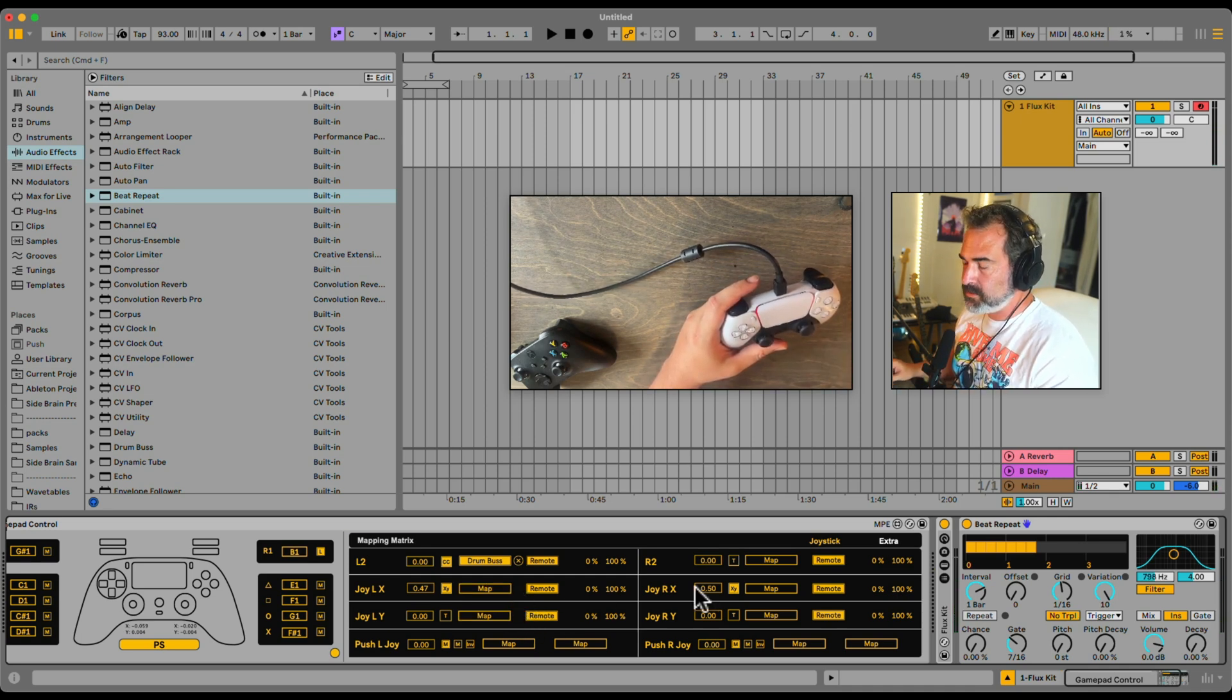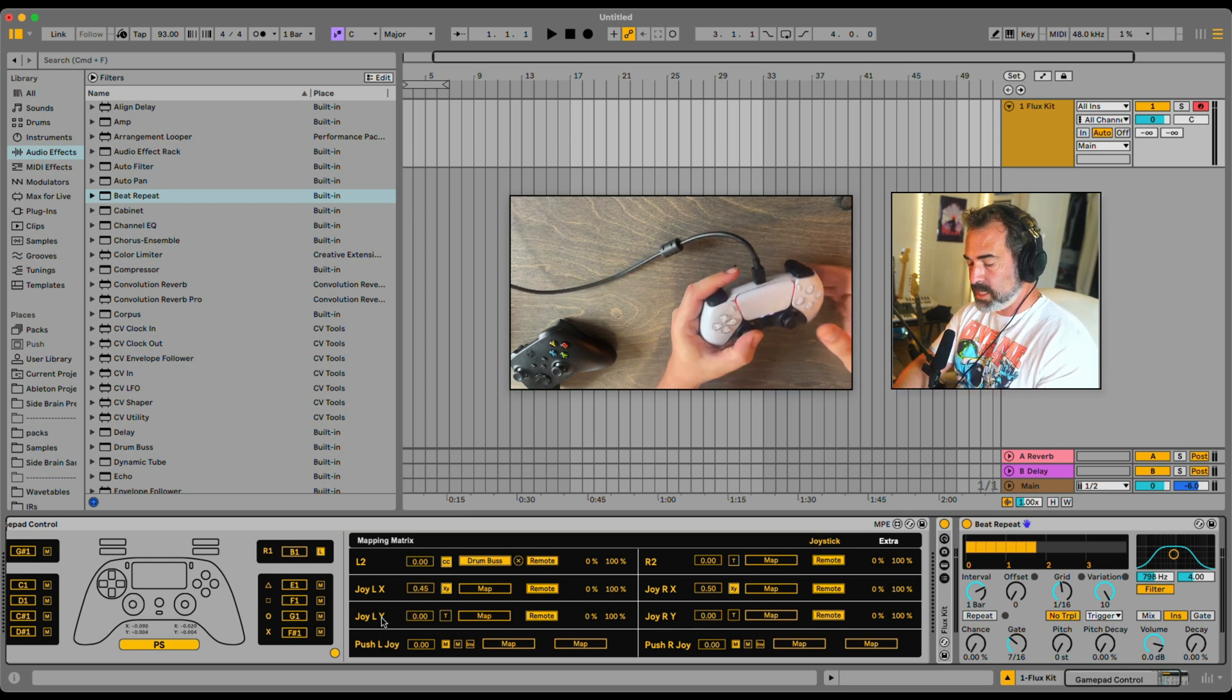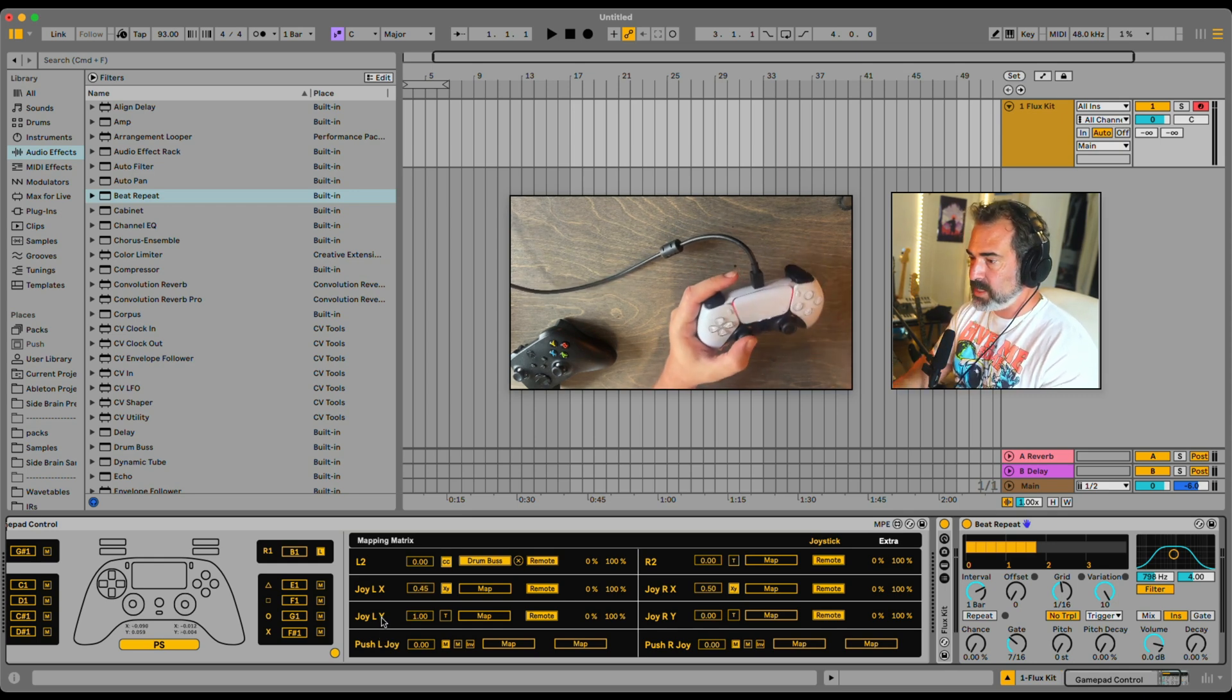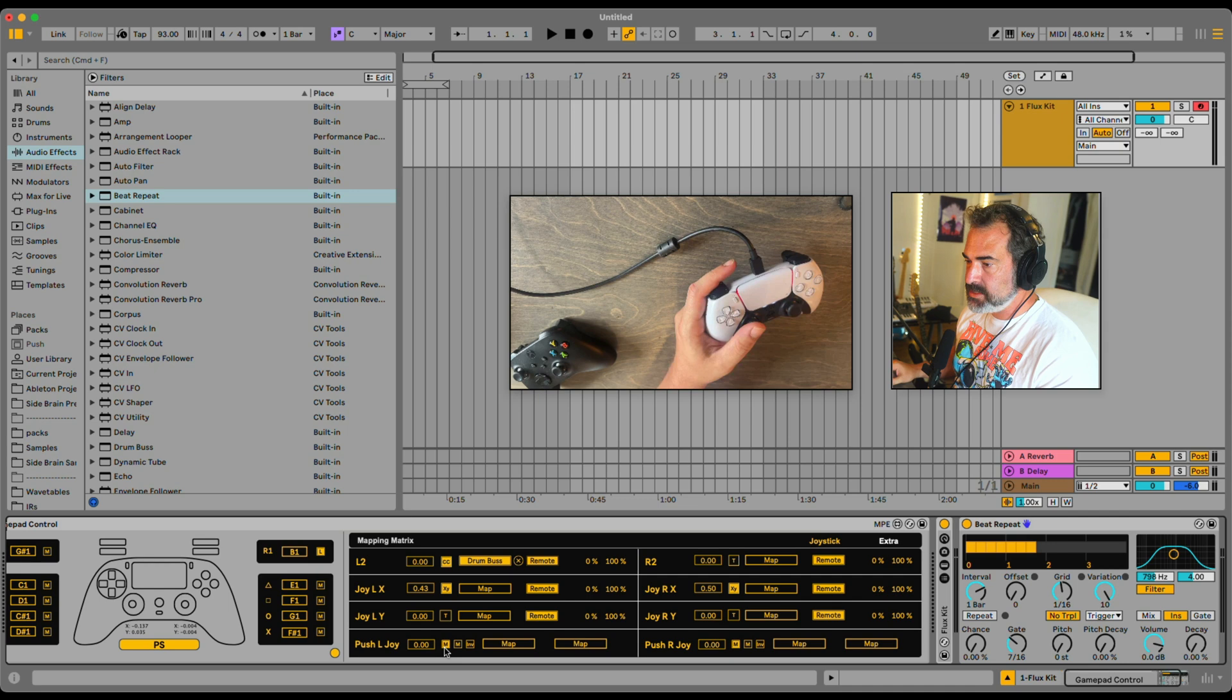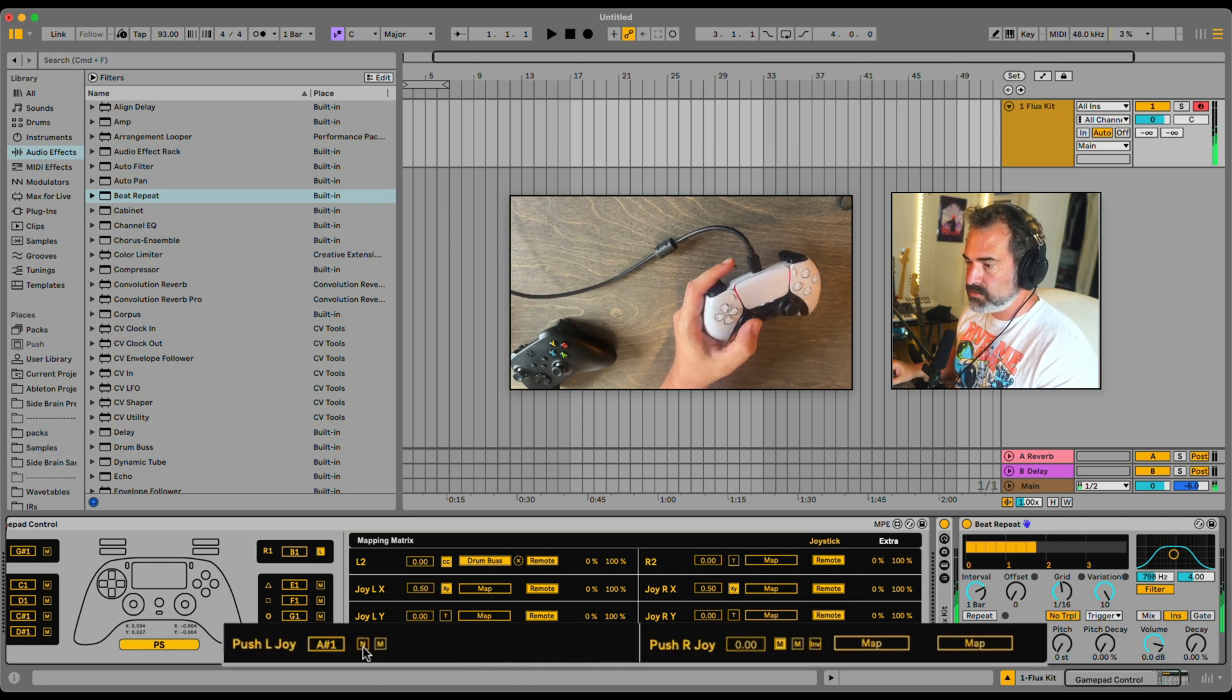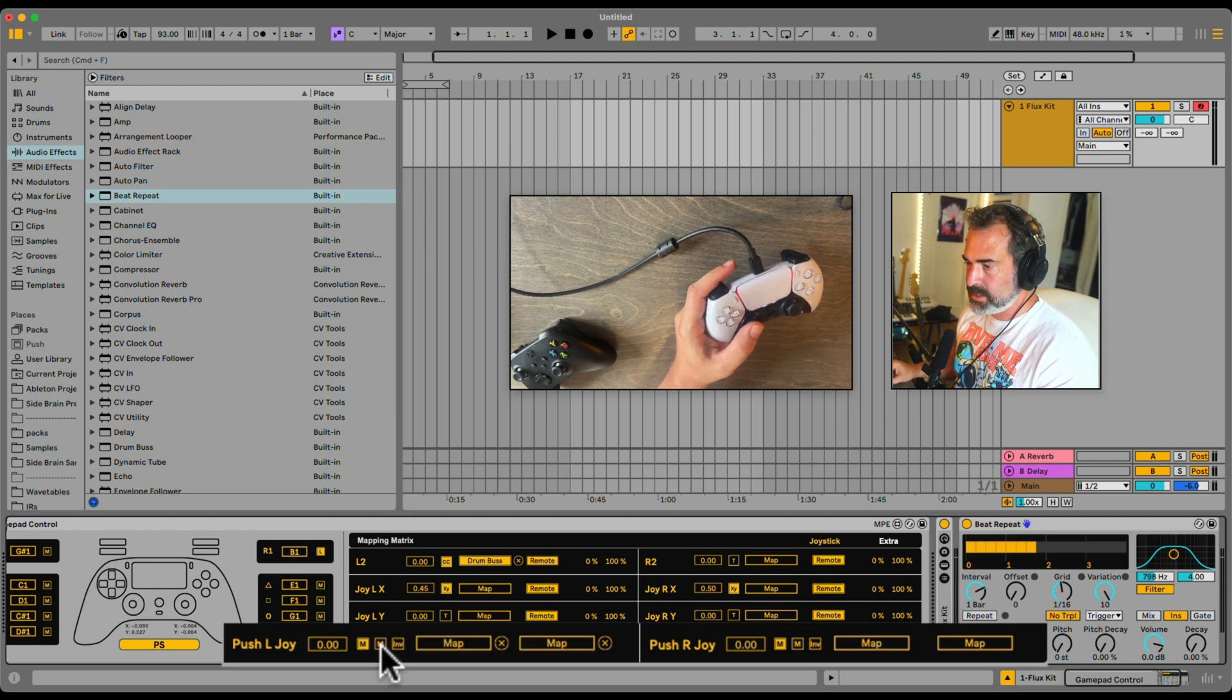That's the joystick. Same thing for the right joystick. Now you also have the push. When you click on the actual joysticks, you have these buttons. These ones can be all mapped. You can map it to anything, like on-off stuff, or you can have it to be a note. Here we also have momentary and latch, or in this case called momentary and toggle.